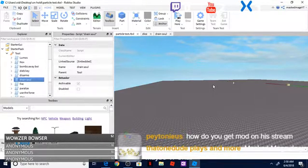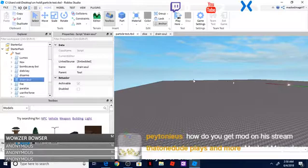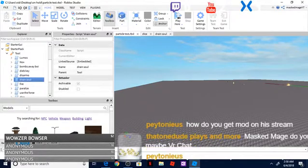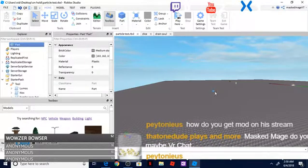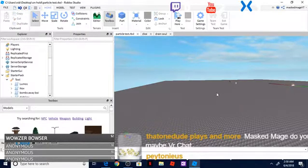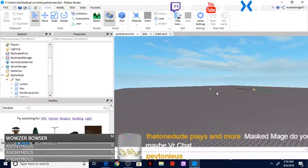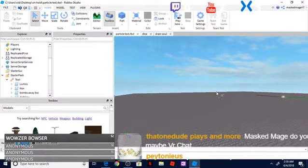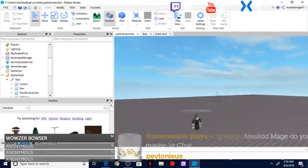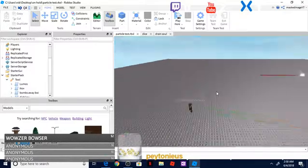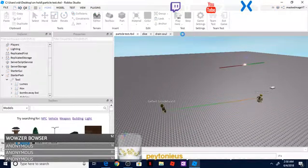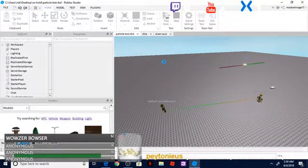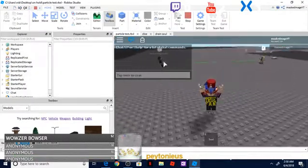So this is just a little bit more advanced than actually adding in a particle emitter into a regular part through the Roblox Studio, that one would be a little bit easier to do. But this is actually, let's say if you're creating a magic spell or something like that, so let's just go ahead and play here and I'm going to show you exactly what I mean by this.